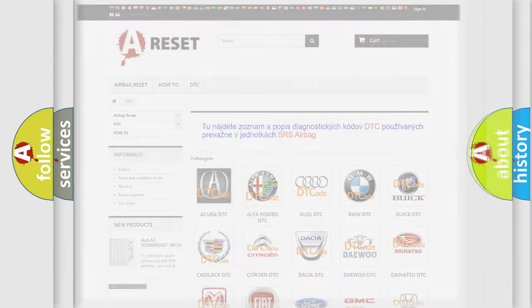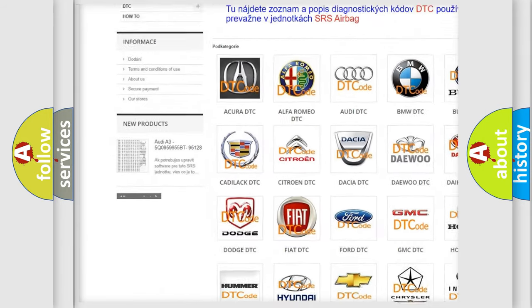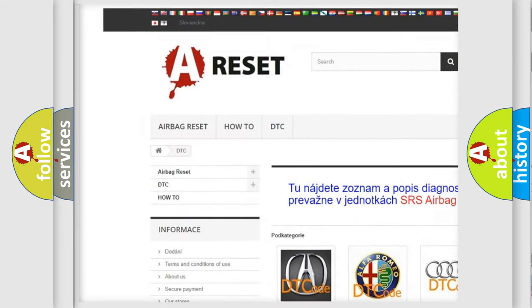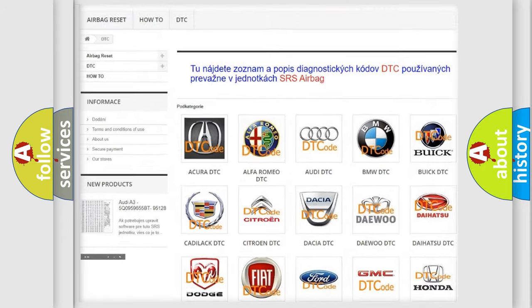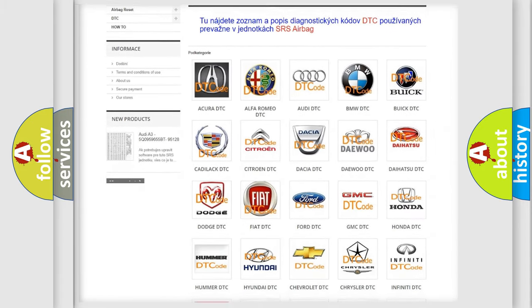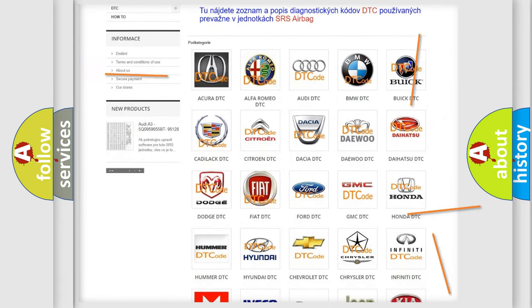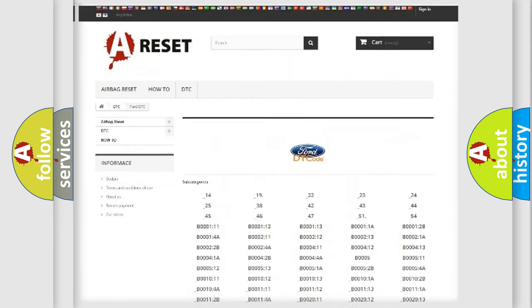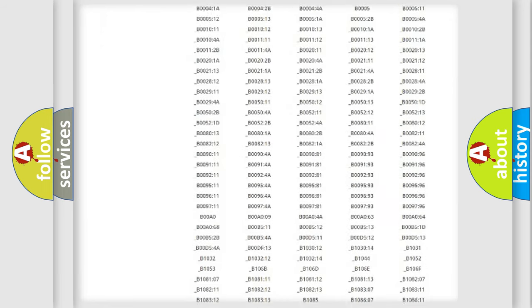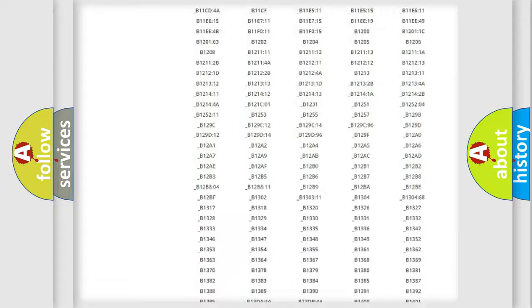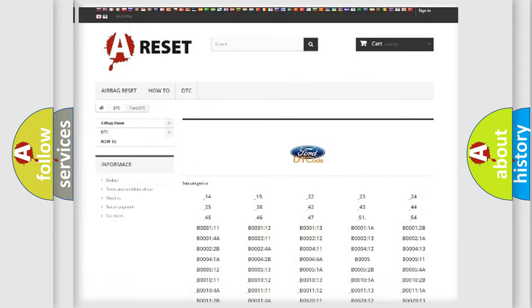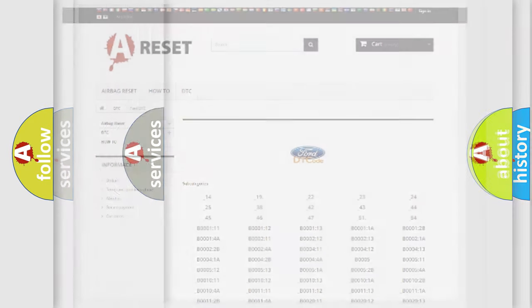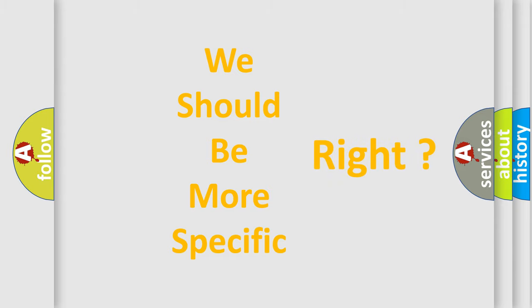Our website airbagreset.sk produces useful videos for you. You don't have to go through the OBD2 protocol to troubleshoot any car breakdown. You will find all the diagnostic codes for Infiniti vehicles and many other useful things. The following demonstration will help you look into the world of software for car control units.